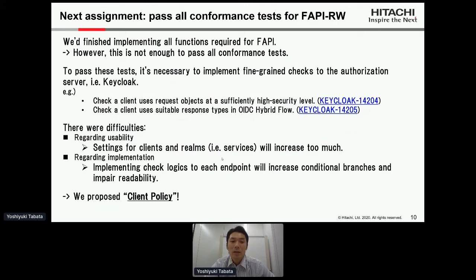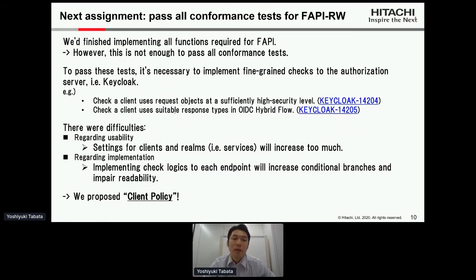However, this is not easy. To pass all conformance tests it's necessary to implement fine-grained checks to the authorization server. For example, Keycloak needs to be able to check that a client uses a request object at a sufficiently high security level, and also that a client uses suitable response types in the OIDC hybrid flow.